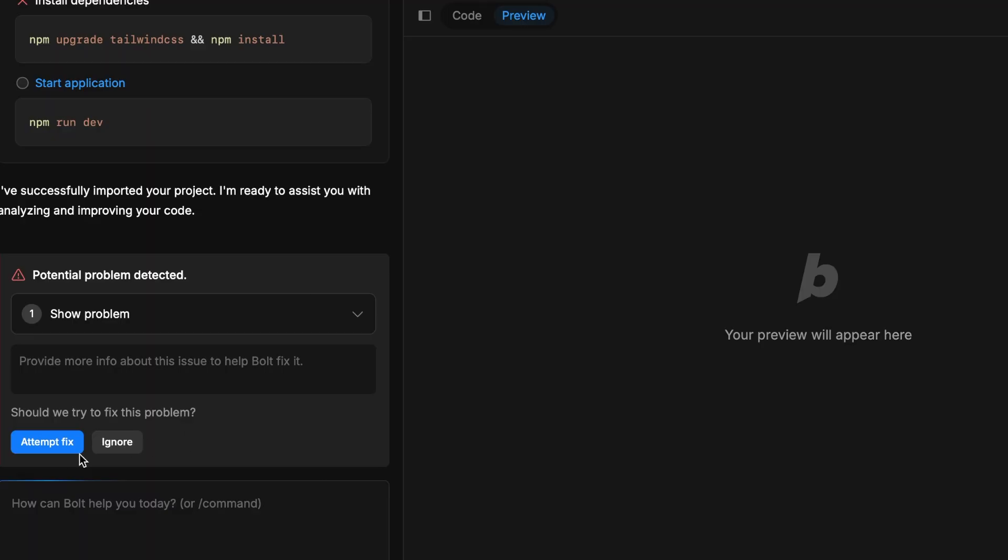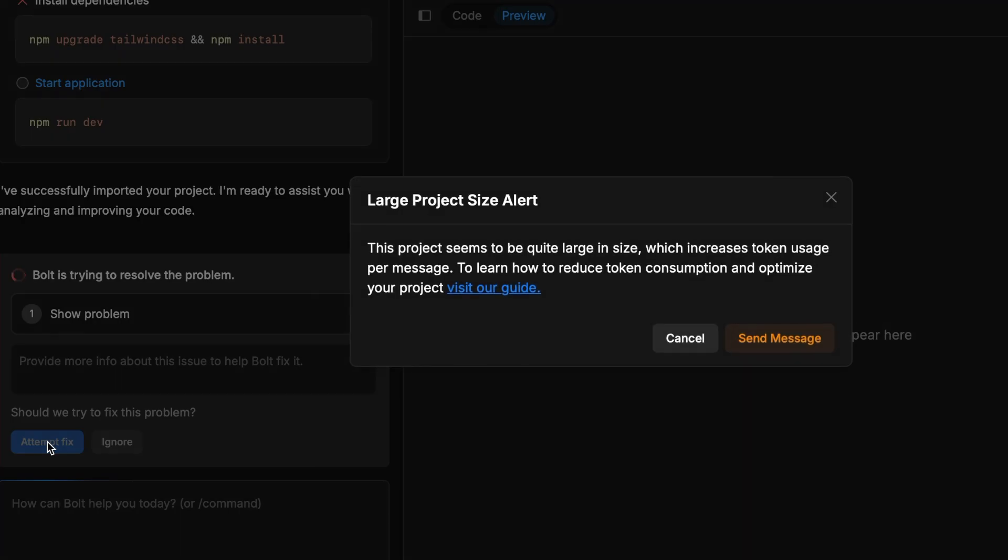Compared to Bold you don't have the same level of control over the technical side of things. It probably would be more difficult to build a complex web app here. But on the other side you don't tend to get stuck with debugging or dealing with errors for hours.